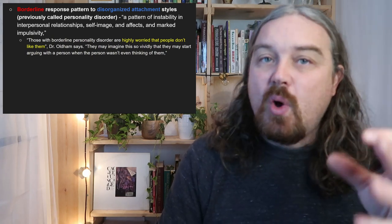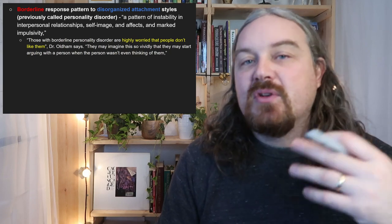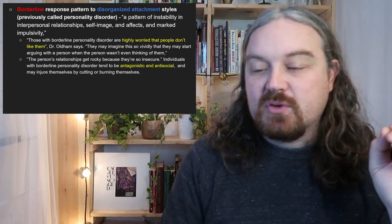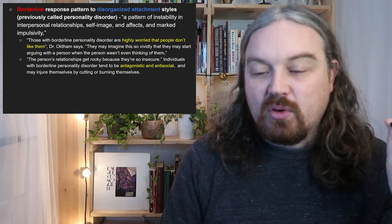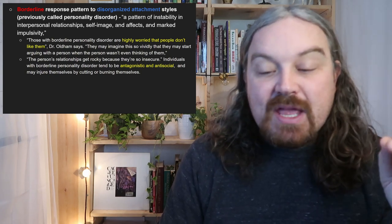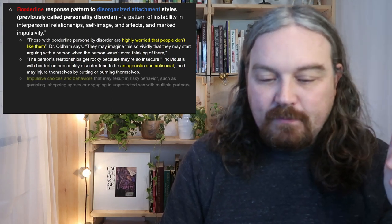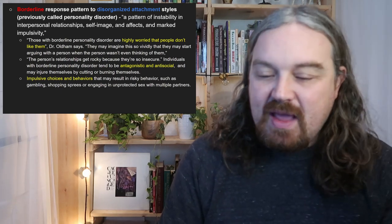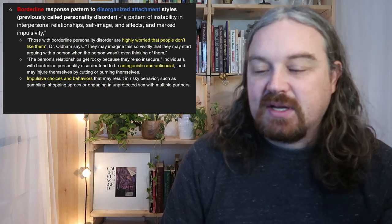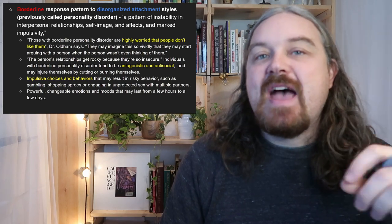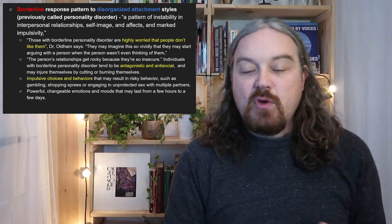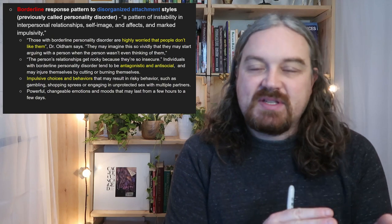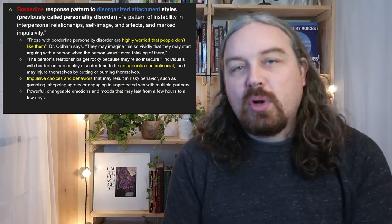Those with borderline personality disorder are highly worried that people don't like them. According to Dr. Oldham, an expert in this space, they imagine this so vividly they may start arguing with someone who wasn't even thinking about them — it's often unprovoked worry that someone is mad at them. Their relationships get rocky because of this insecurity. They tend to be antagonistic and may injure themselves through cutting or burning, and impulsive choices often result in risky behaviors like gambling, shopping sprees, or unprotected sex.